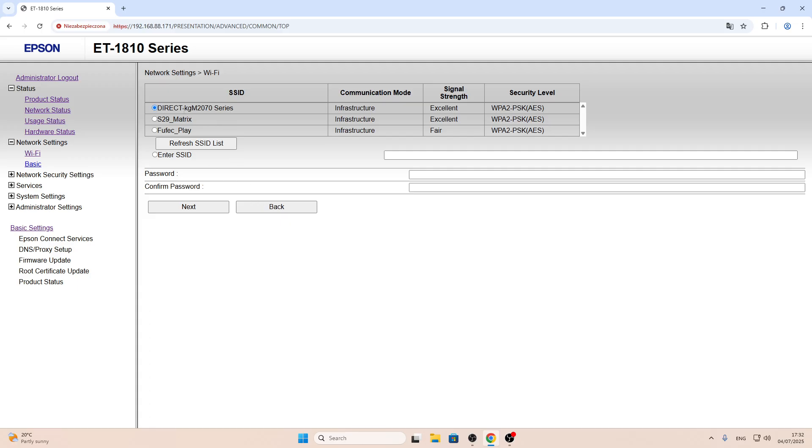Here you will see all available Wi-Fi networks. For example, now I'm connected to the S29 matrix. In this case, it's only one way to connect our device to the network.